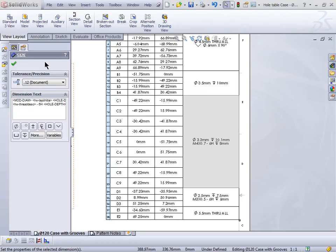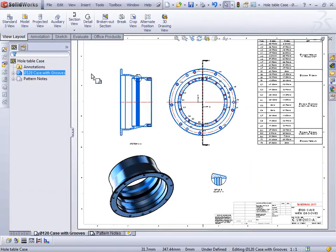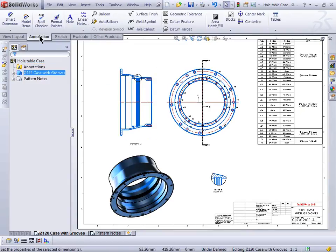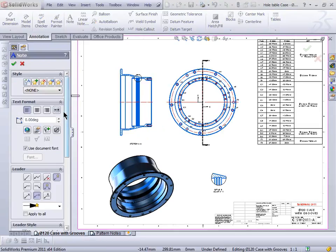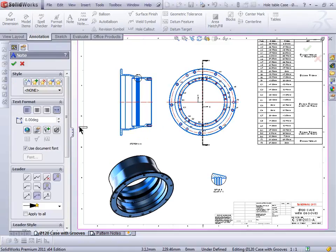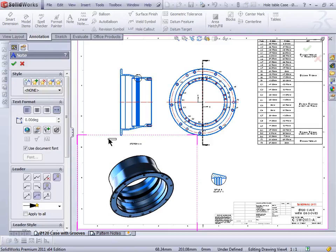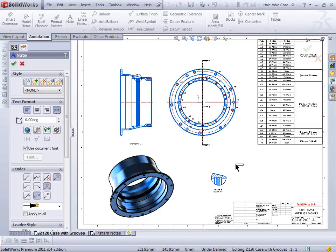The last item from that list: I'll switch over to my Annotations tab, go and grab a Note. We have left-justified, center-justified, right-aligned, and then we have Fit to Text. This essentially fits the text into the box shape, giving you good spacing and making it look really clean. We've had the ability to take a note that was already created and turn that on, but this is the ability of doing it from the get-go.